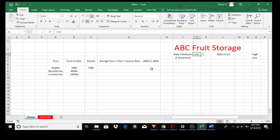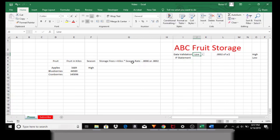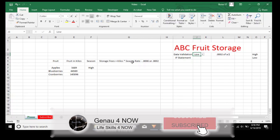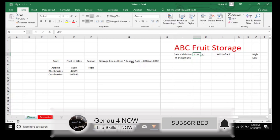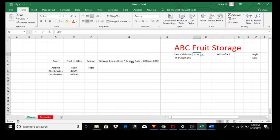The storage fees are calculated with a simple formula: storage fees equals kilos — the amount of fruit that we have on hand — times the seasonal rate, either high or low. Here we have the fruits in kilos and we'll calculate the storage fees using the IF statement.